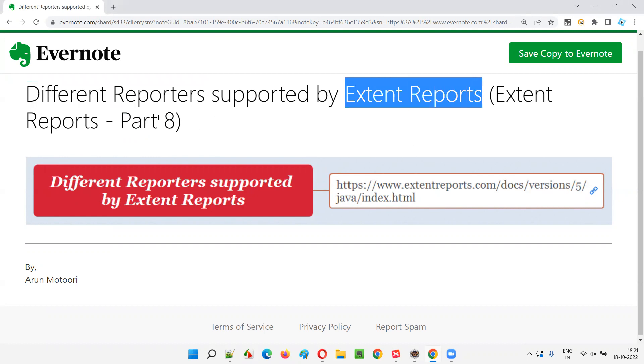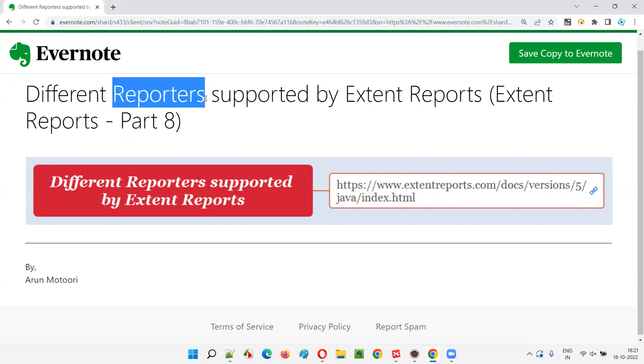There are different types of reporters under Extend Reports. In the previous session, I showed you how to configure a project with Extend Reports library. But under Extend Reports, there are different types of reporters we can use based on our requirement and purpose in our projects.